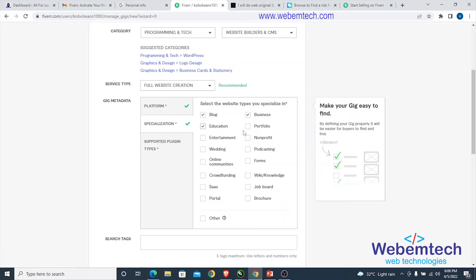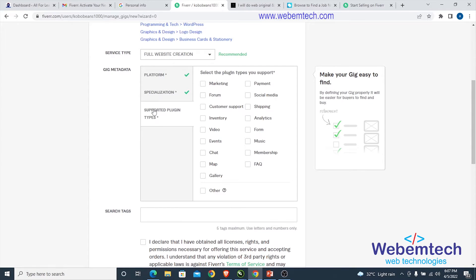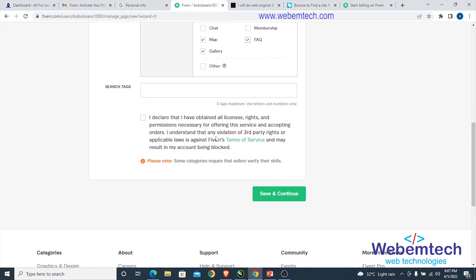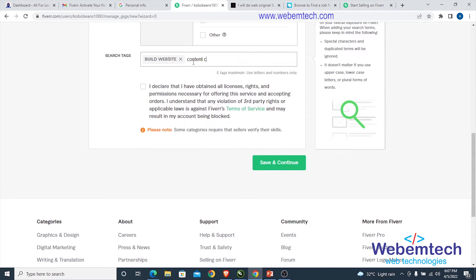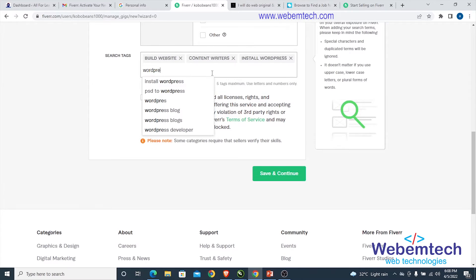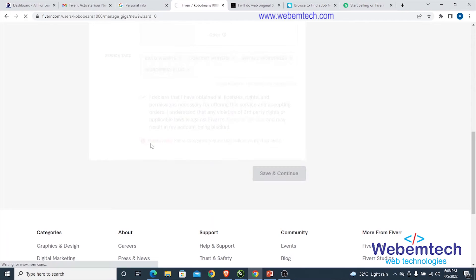You can also select educational, portfolio, entertainment, and podcast website types. Under supported plugins, select payment plugins for e-commerce, marketing plugins, video plugins, Google Maps, gallery, and FAQ. For search tags, add keywords like 'content writers' and 'WordPress blog', then click 'Save and Continue'.